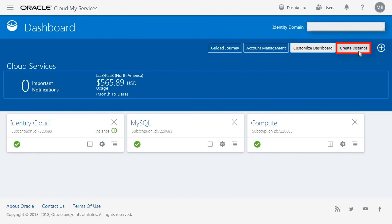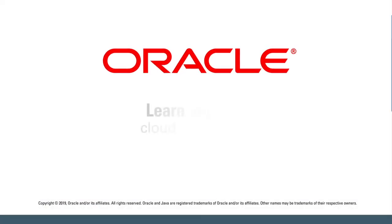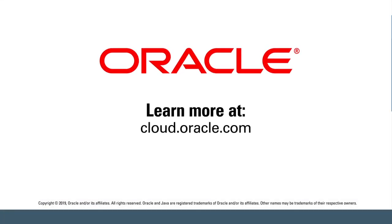And now you're ready to use the Oracle Cloud! Learn more at cloud.oracle.com